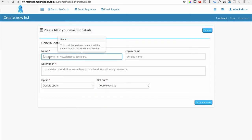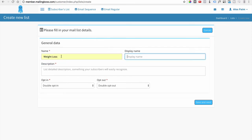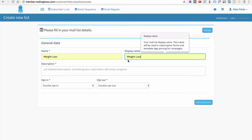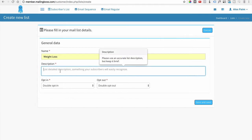The first thing it asks for is the name of your list. Let's keep with the weight loss theme and type in 'Weight Loss.' For the display name, you can just type the same thing to keep it concise. In the description, be brief but explain what the list is for — for example, 'Get tips to lose weight' or the name of your company.